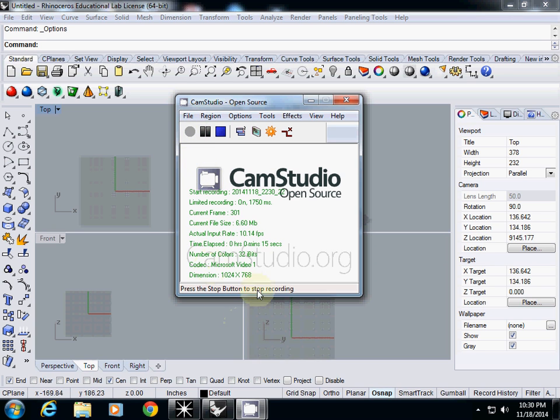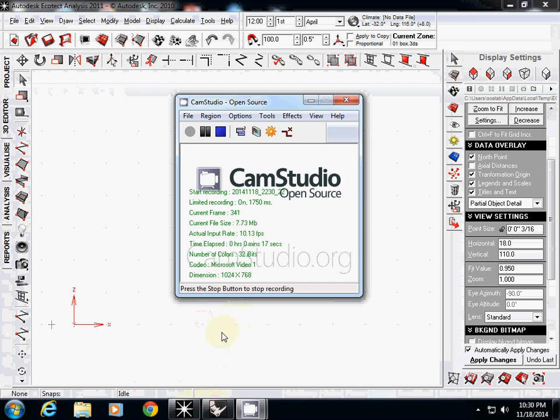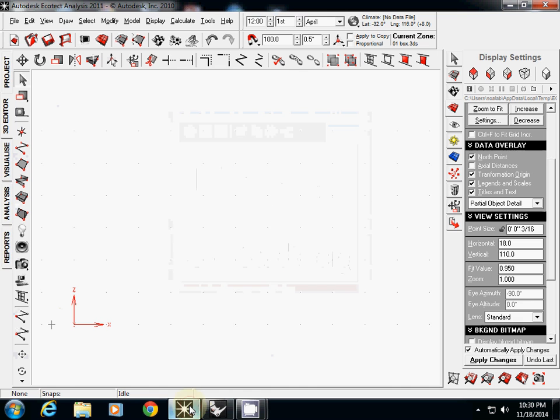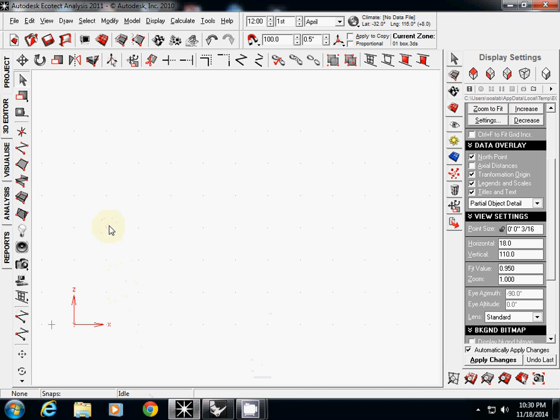Here I will use both Rhino and ECHOTECT together. ECHOTECT is good, but it is much more convenient and easy for you to use your own 3D modeling software.